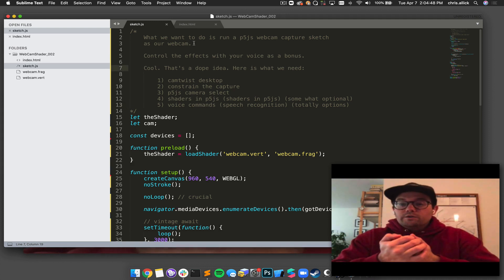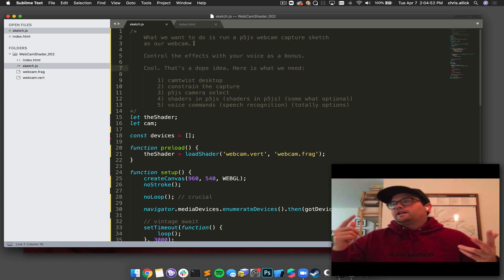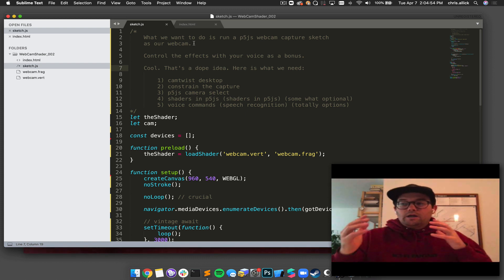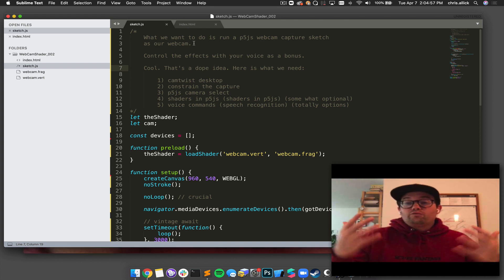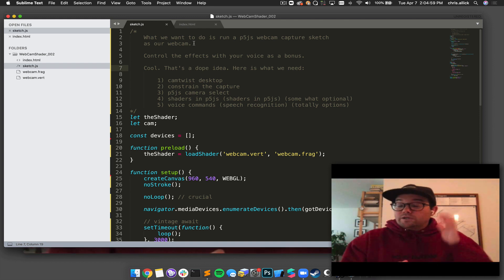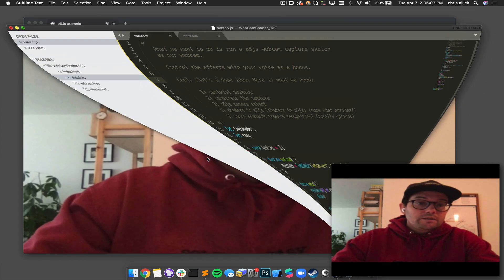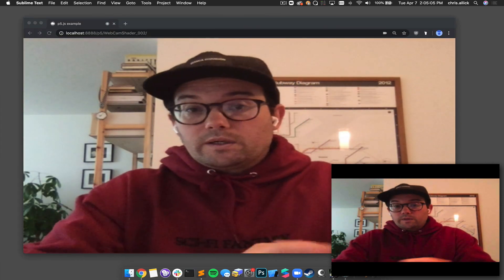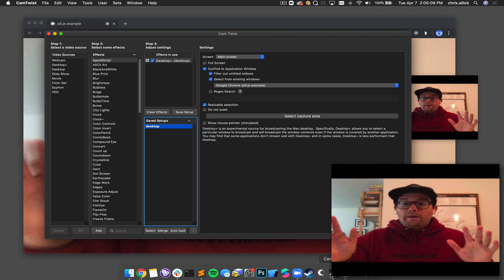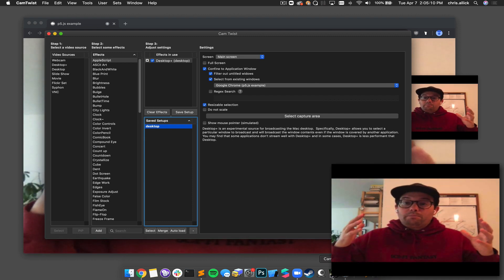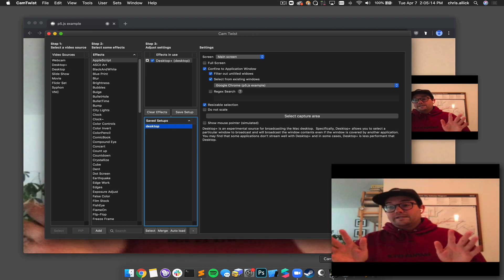What we want to do is we want to be able to make custom conference call effects — face tracking, WebGL shaders, basically anything we can do in a sketch composition. We want to run that as our webcam, and we need to do a couple things in order to do that. The first thing we need to do is use a piece of software called CamTwist. Right off the bat, this is how you're going to be able to pipe in a sketch into your webcam, and this can be pretty cool just as is.